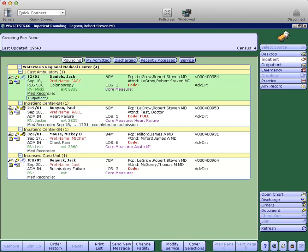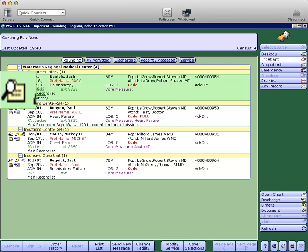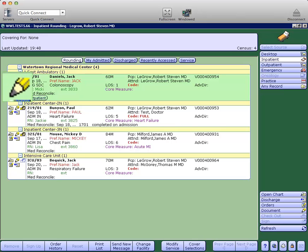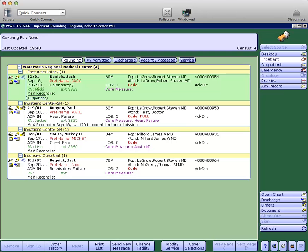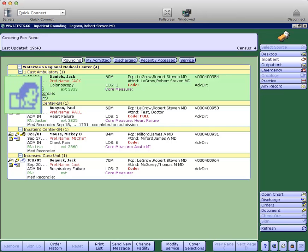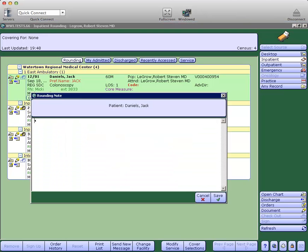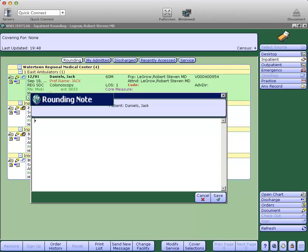Starting here on the top left is the open chart icon, then your documentation icon here is the pencil. A new icon is the rounding note icon and I will click there and it opens up a rounding note.